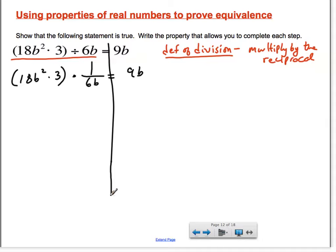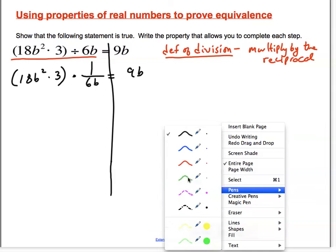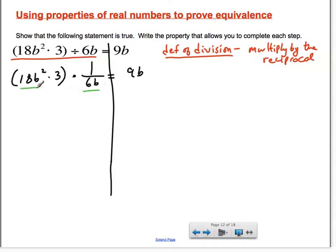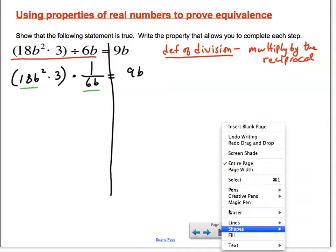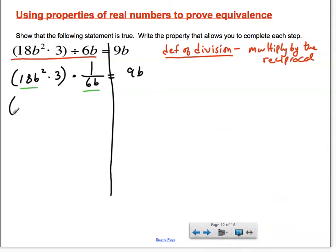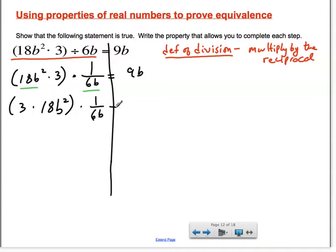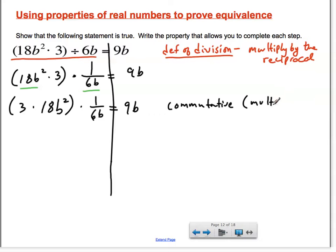Now, what this allows us to do is use those properties since there are properties of multiplication as well. I would like to get this 1 over 6b and the 18b squared — those two factors in this product — closer together. Right now we have 18b squared times 3 in the quantity, so I'm going to use the commutative property to switch the order of those, and that will begin to get the 18b squared closer to the 1 over 6b. That is the commutative property, and our operator this time is multiplication.